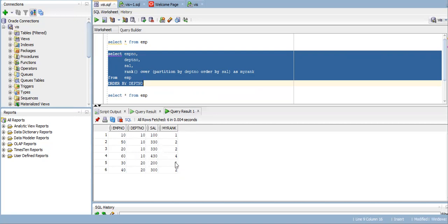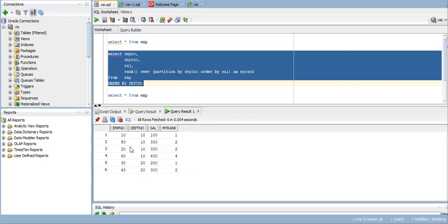But for employee 60, it is given ranking 4. This is because employees 50 and 20 have the same salary, so both are given second rank. For employee 60, it skips third rank and gives fourth rank.